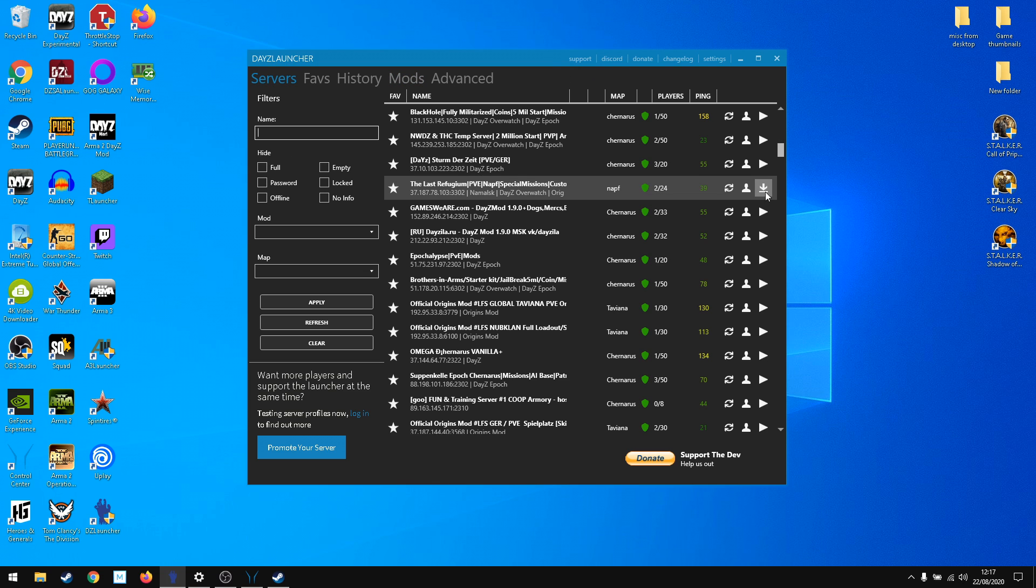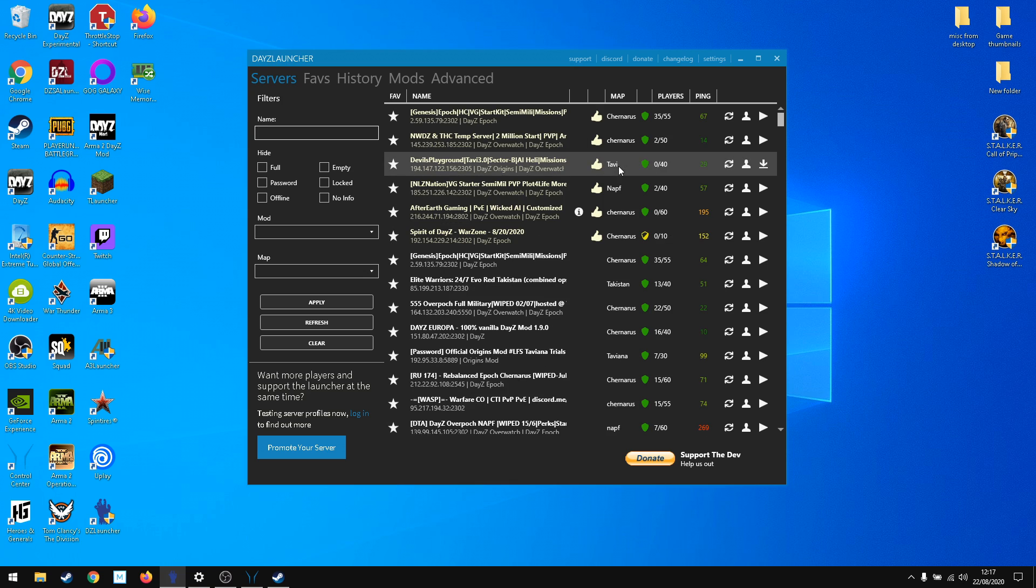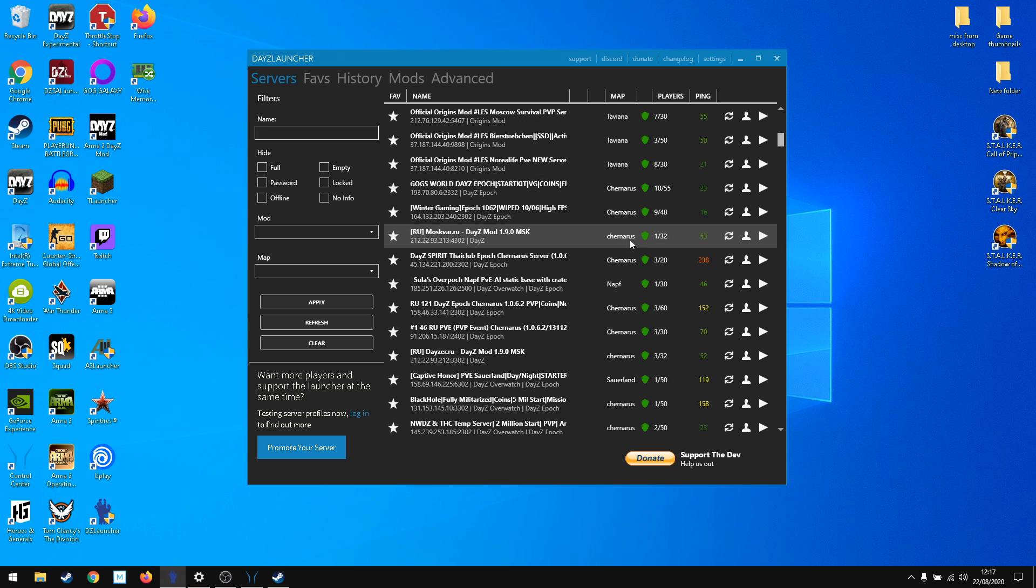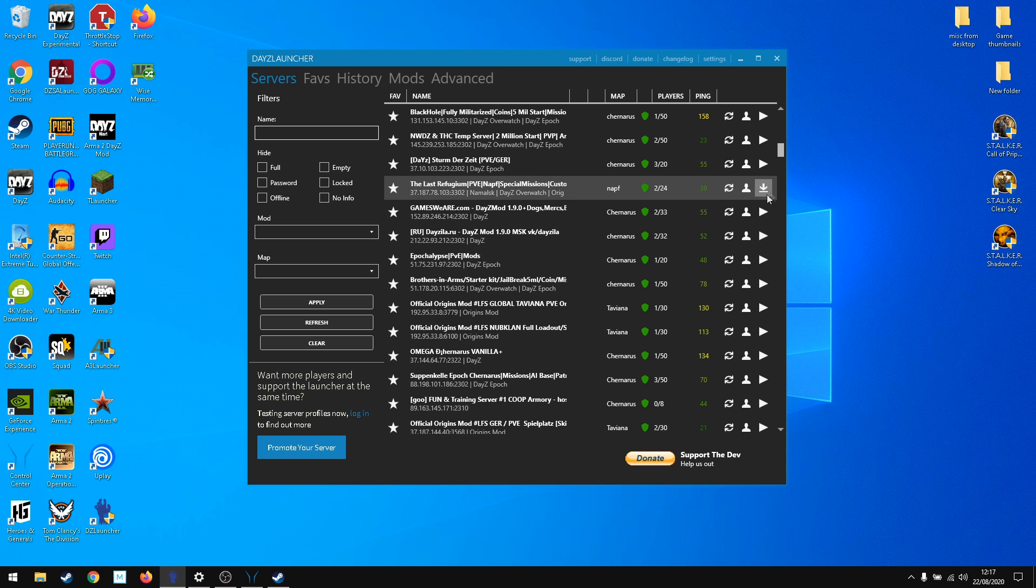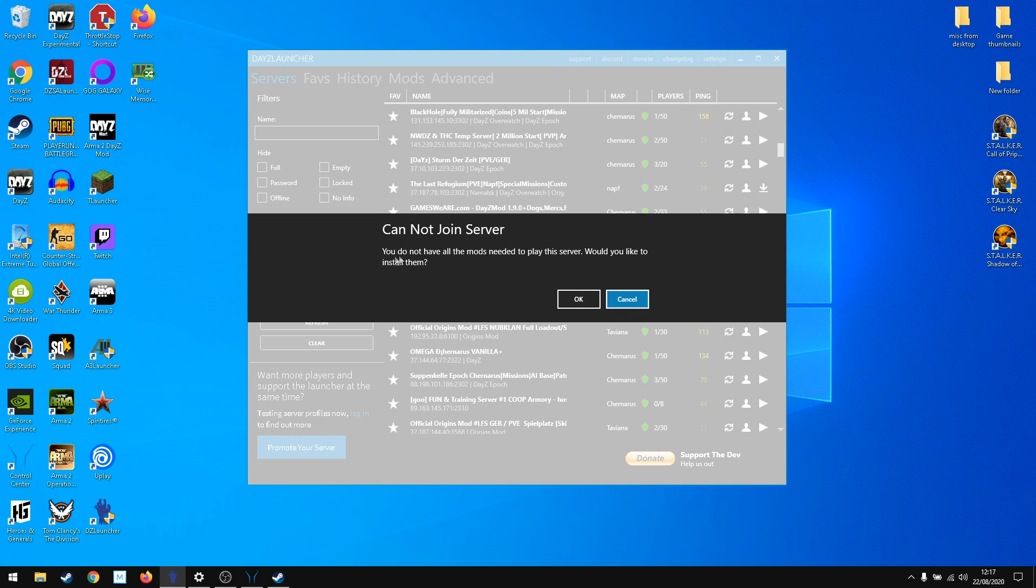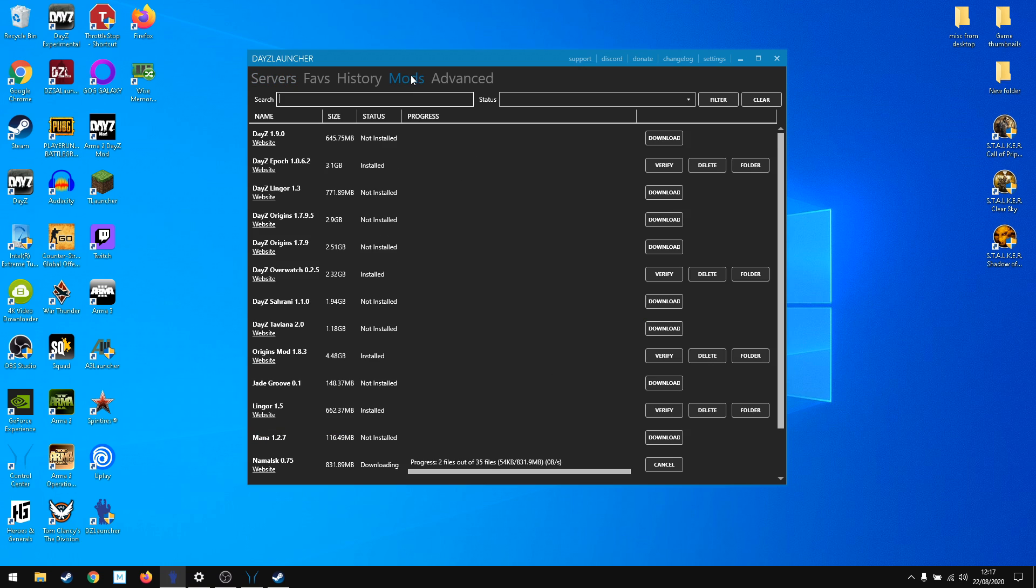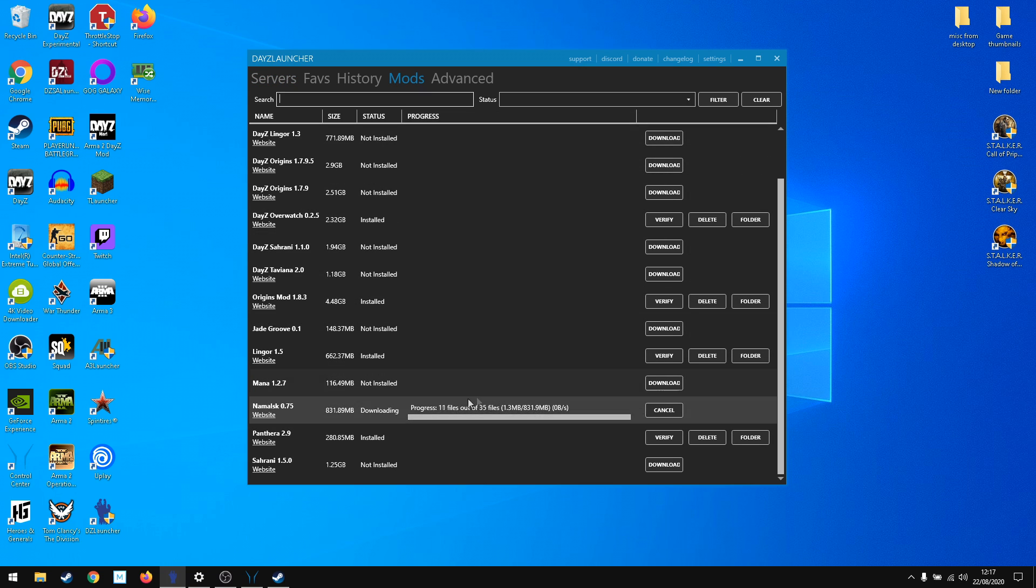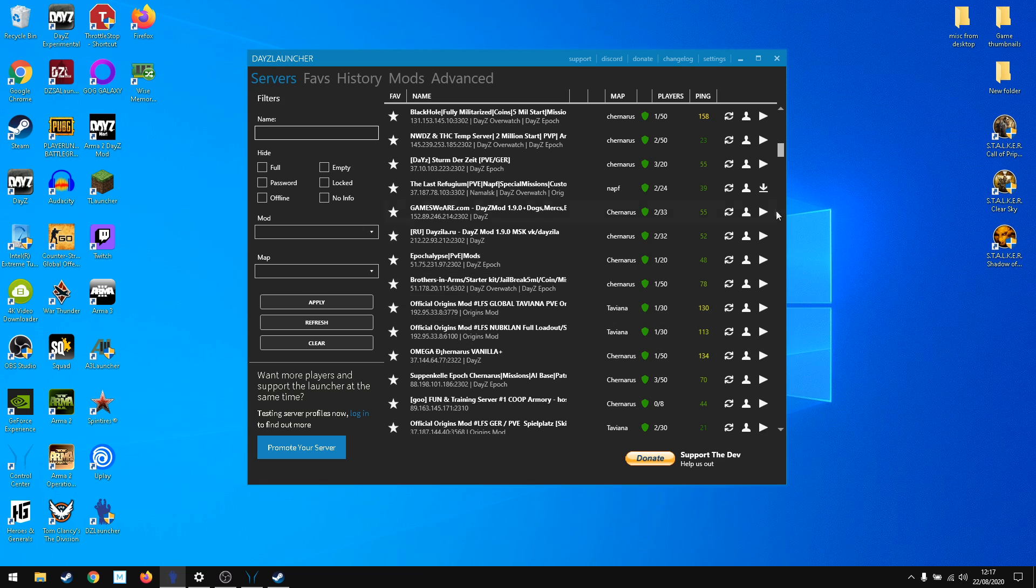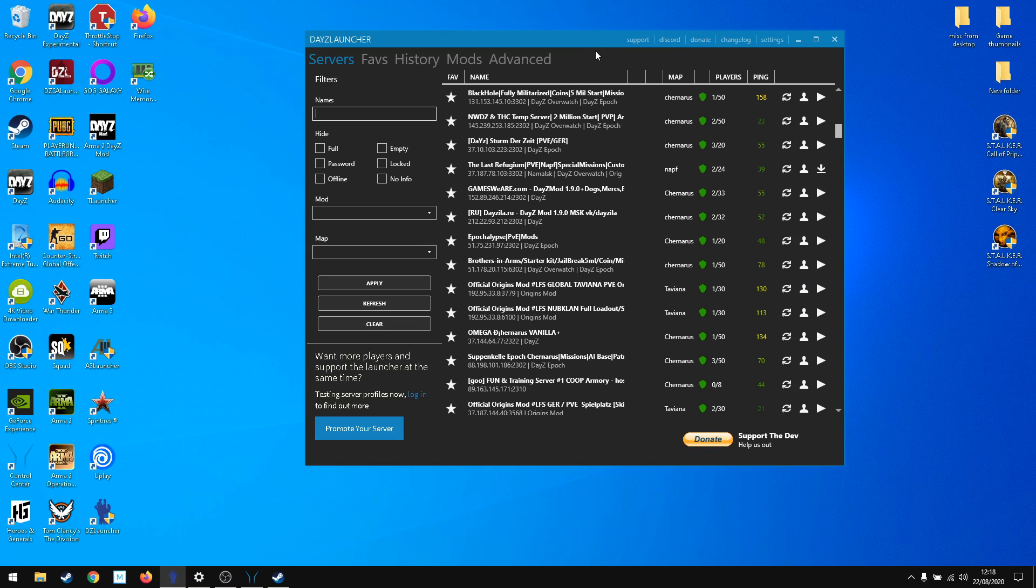The second option is you go to server list, pick the server you want to play on. It will have this icon if you haven't got the mod, so you click the arrow down. It will ask if you want to install the mods, you click ok, go to your mods tab and see it's downloading the mod you need.